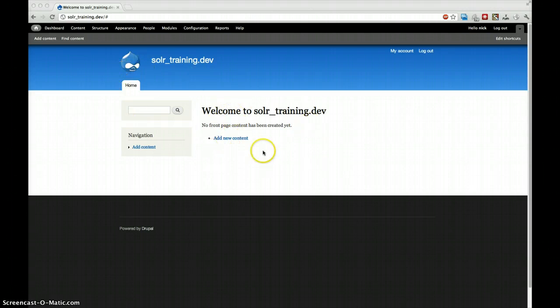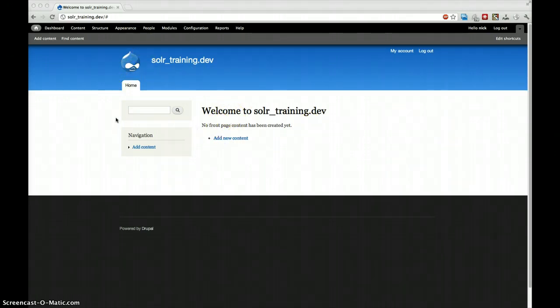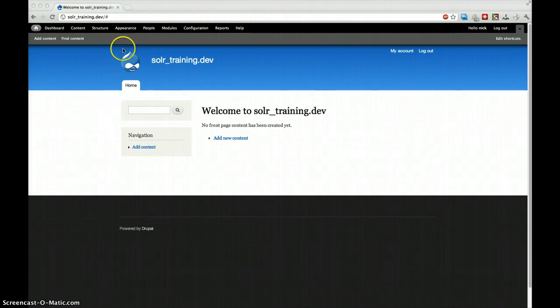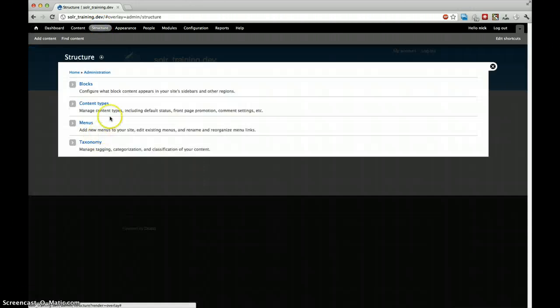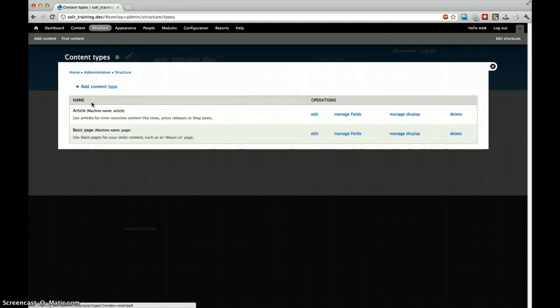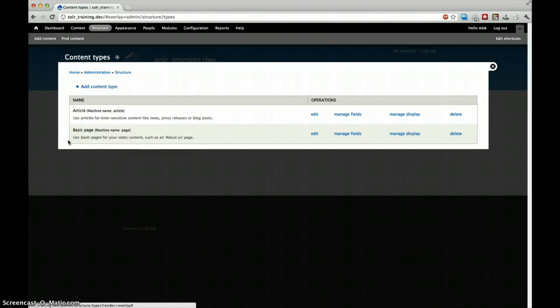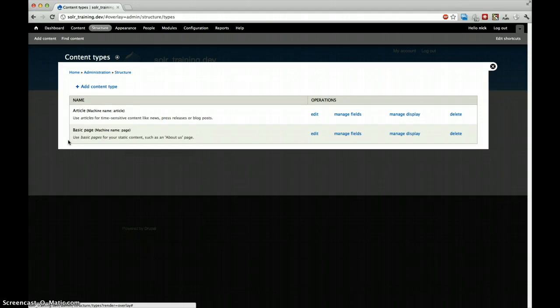We continue with our ending of last week. We have an empty Drupal site. We can see in structure we have normally two content types: an article and a basic page. Our goal for today is to create a search page where you can find blog posts based on their date and based on the author.